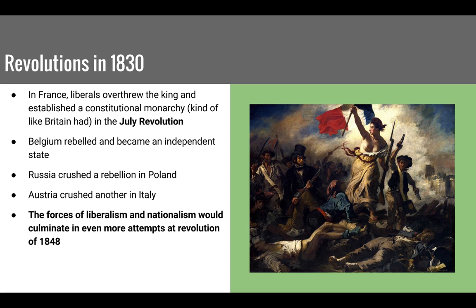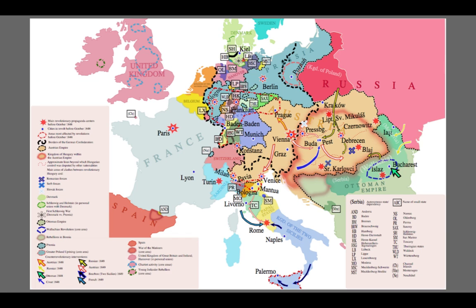Most of these rebellions were put down — not necessarily in France, but elsewhere. The forces of liberalism and nationalism would combine once again to lead to bigger revolutions in 1848. A map shows the chaos between 1847 and 1848, including revolutionary centers, major revolutionary activity, and troop movements — notably Russian intervention into Austria, which we will talk about.